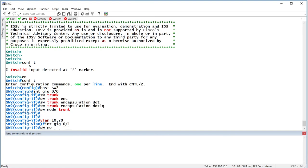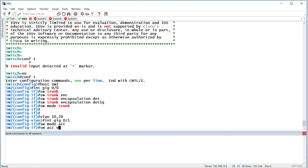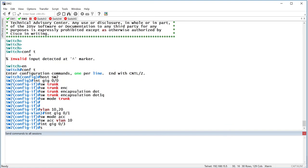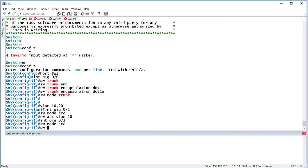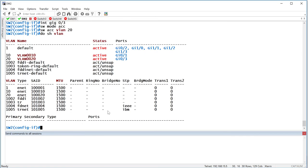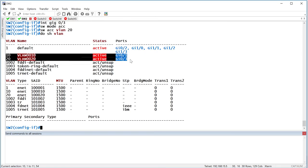Switchport mode access, switchport access VLAN 10, gig 0/3, switchport mode access, switchport access VLAN 20. Show VLAN. And then 20 over there. Done.